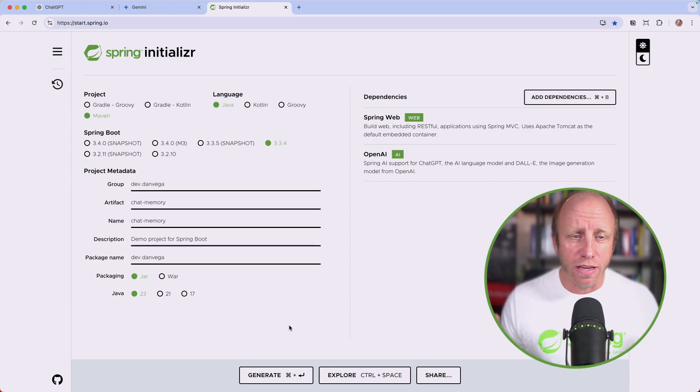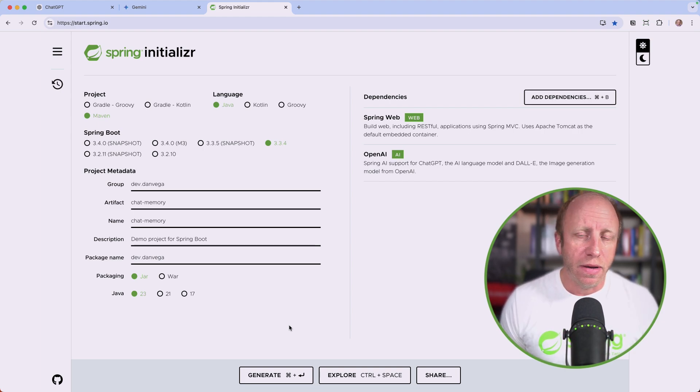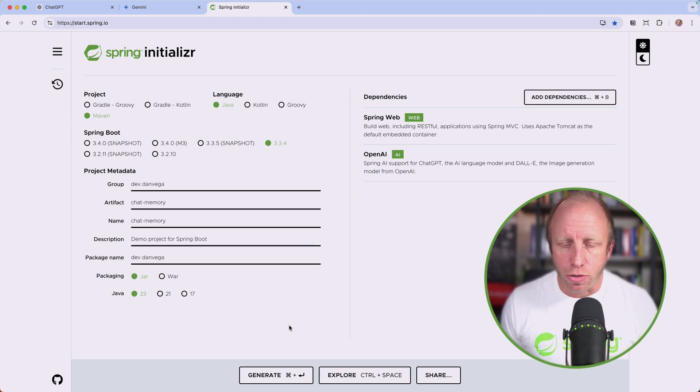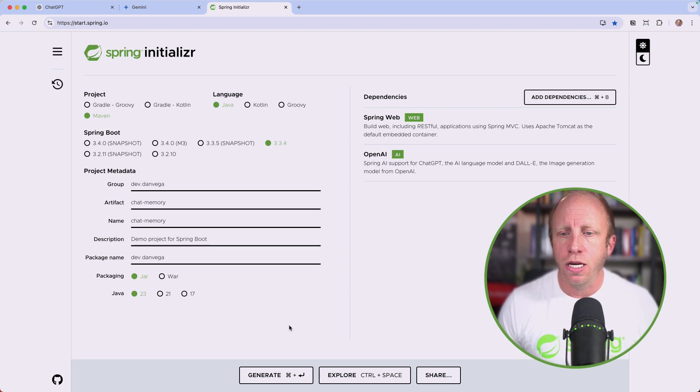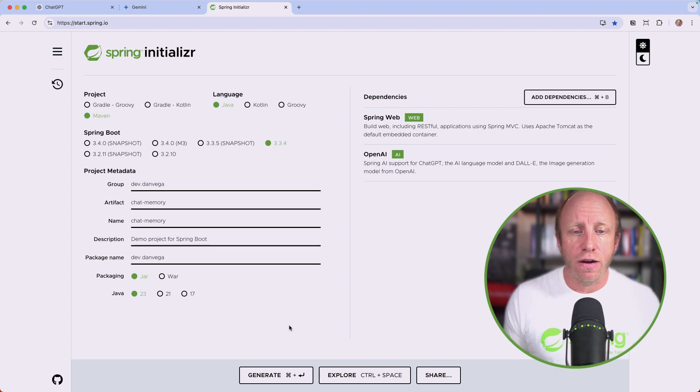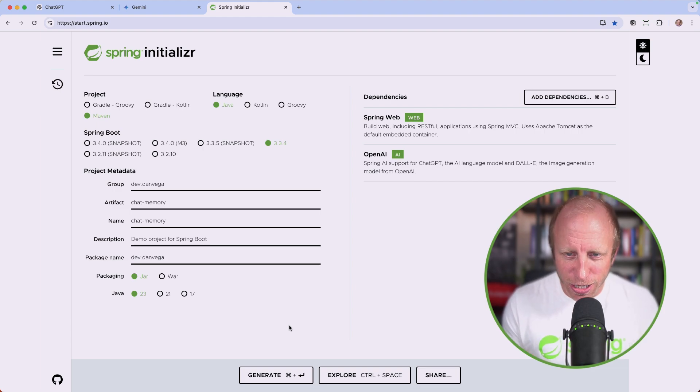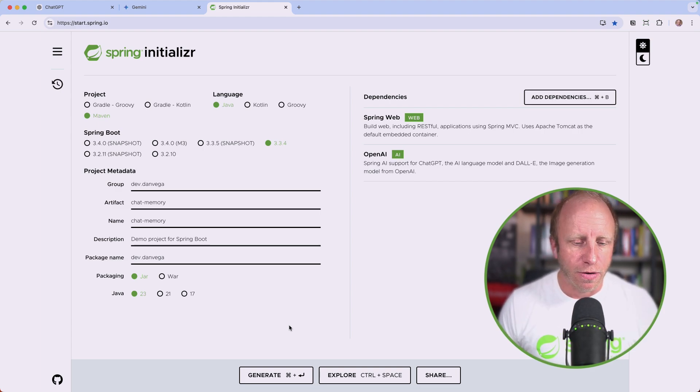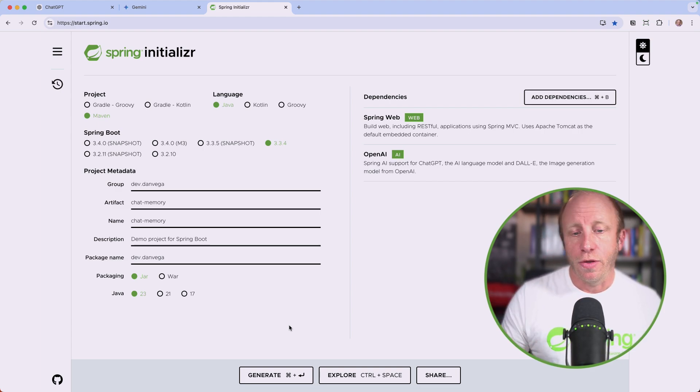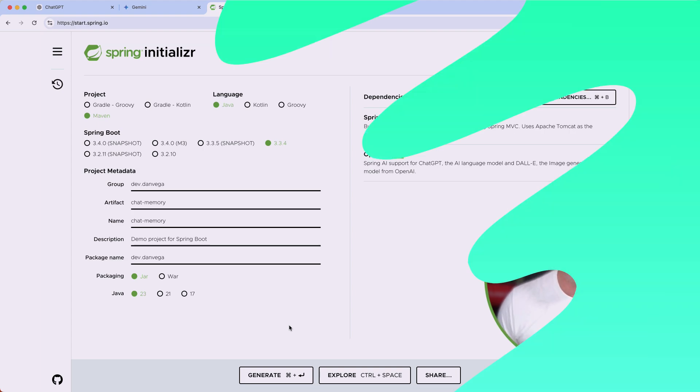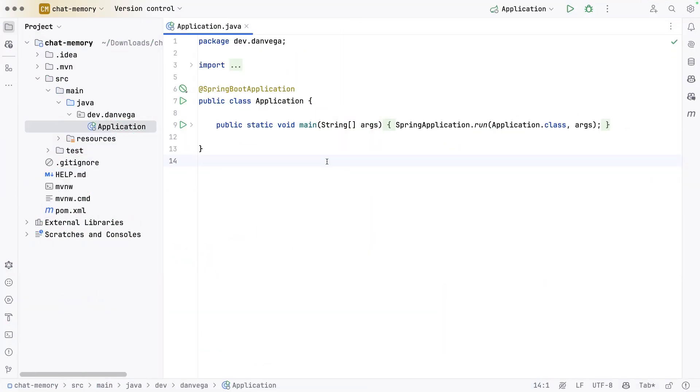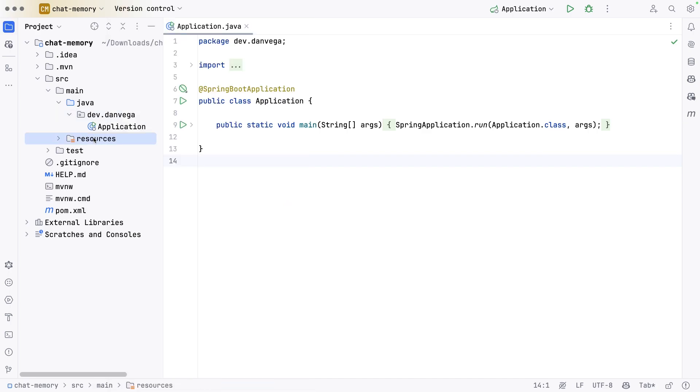I'm going to generate a new application. This is going to download a zip file. You can go ahead and open this up in whatever text editor or IDE you want to use. I'm going to be using IntelliJ's Ultimate Edition. This is going to be a lot of fun. Extremely easy to do in Spring AI. Let's go ahead and open this up and write some code.